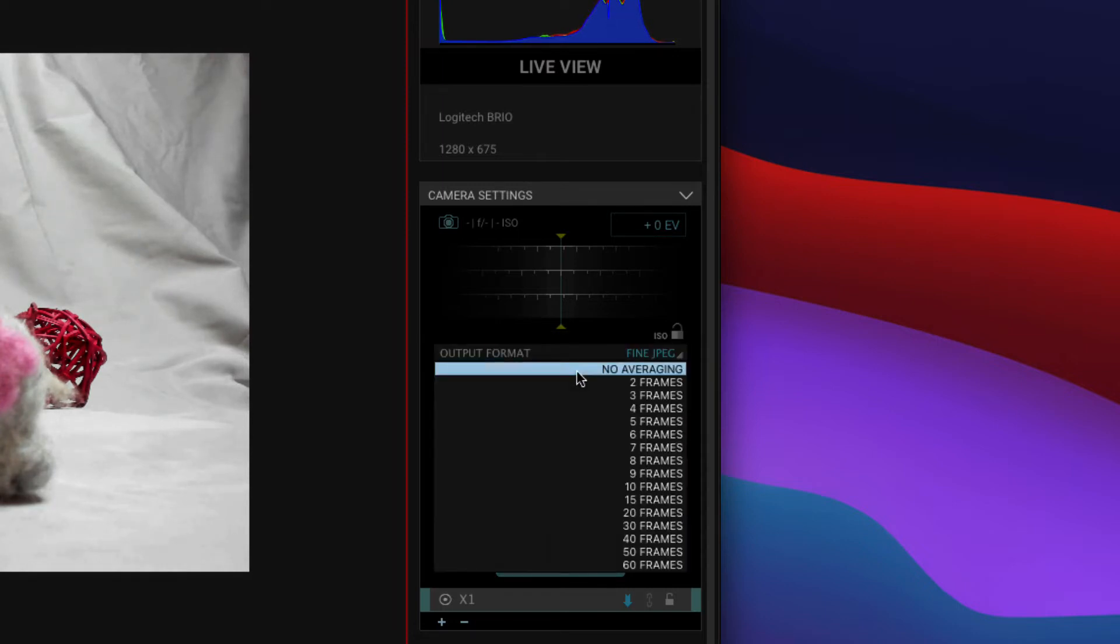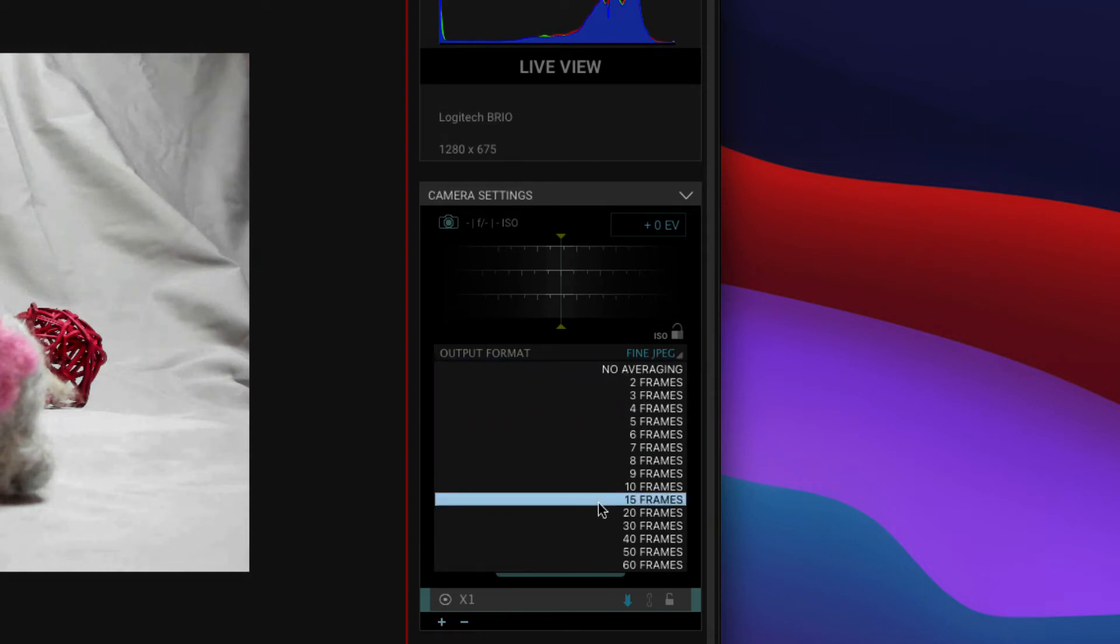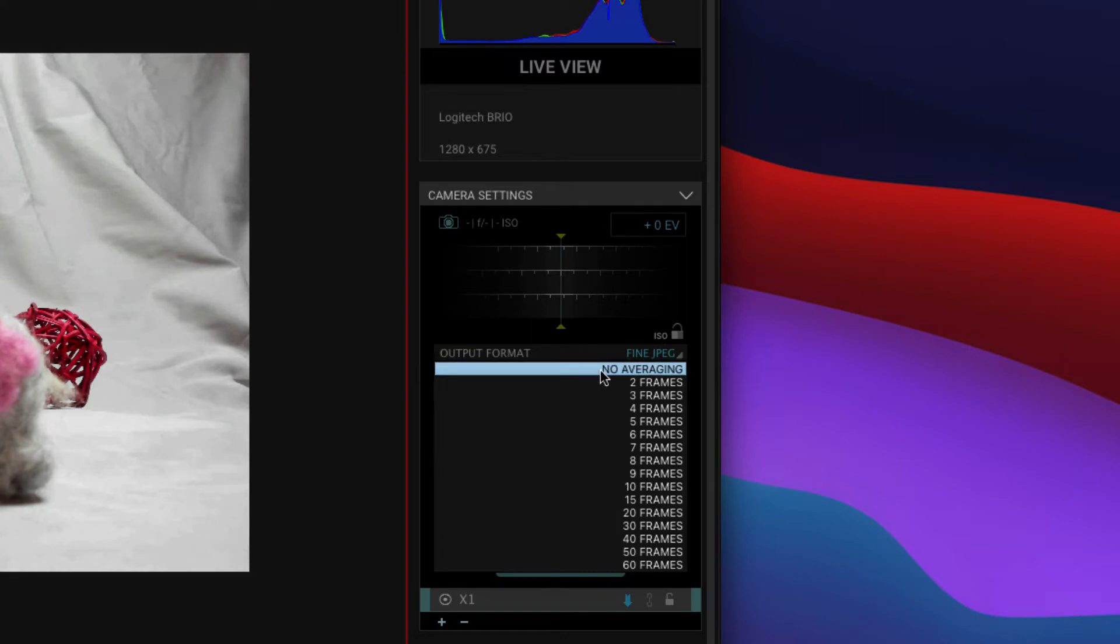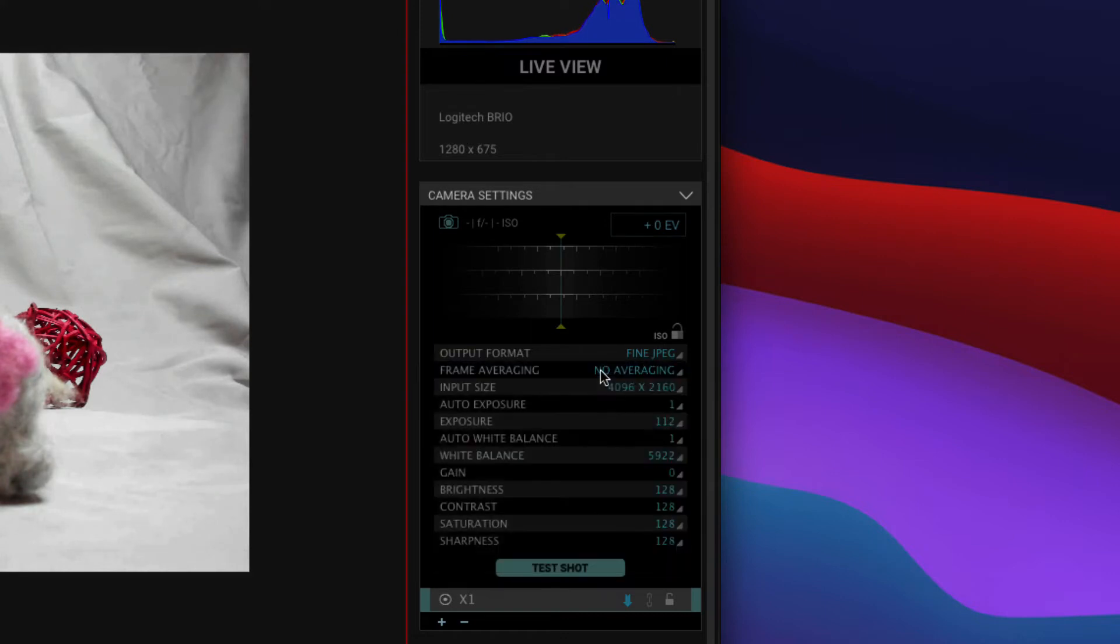Frame averaging is another Dragon Frame feature that allows you to average consecutive frames. This will get rid of noise, or can be used as a little bit of blur if you move things during the capture.